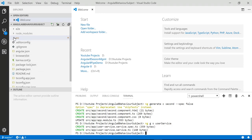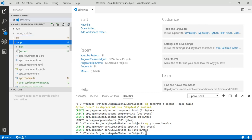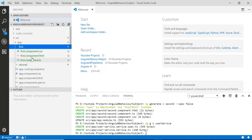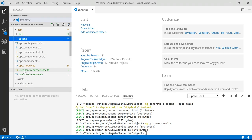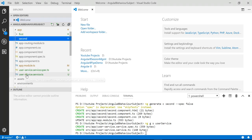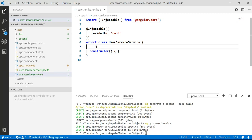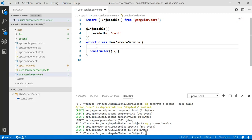In the source folder you will see there is a first component and a second component. You can also see there is a user service. Let's open that user service — here we are going to write the BehaviorSubject.